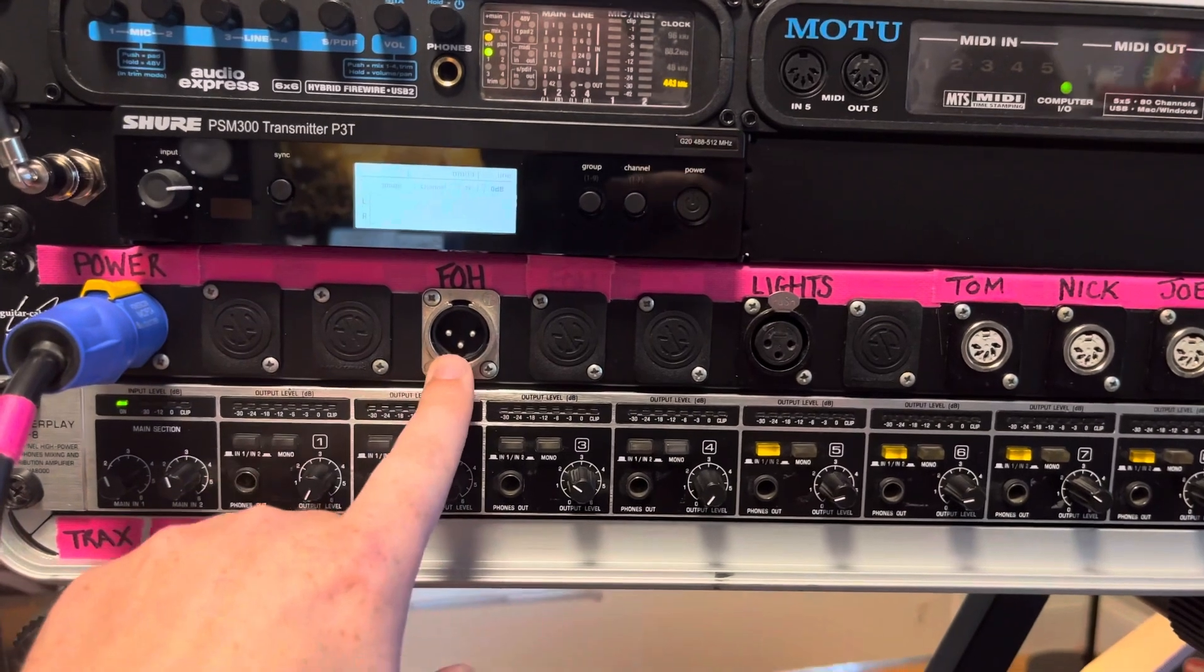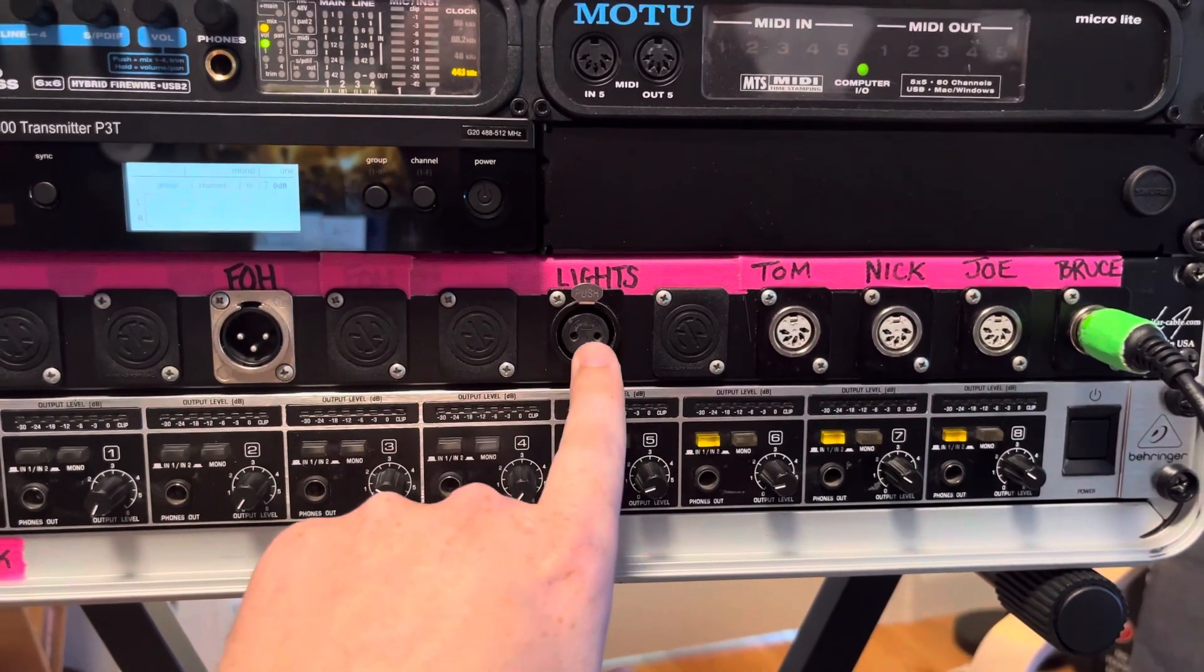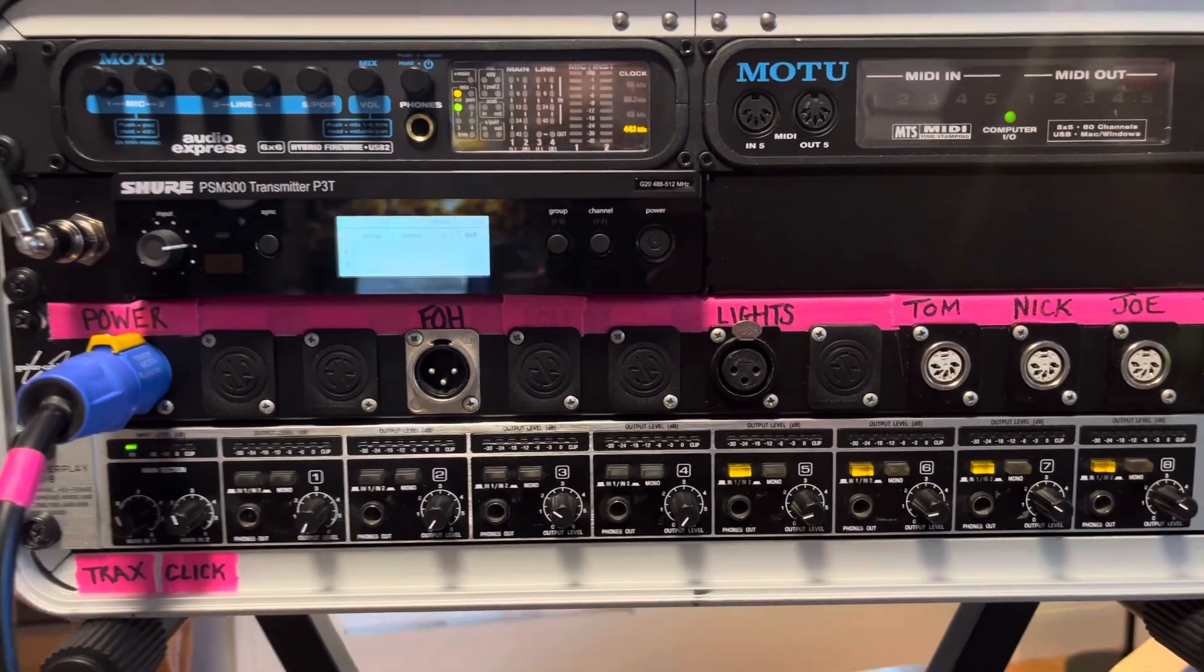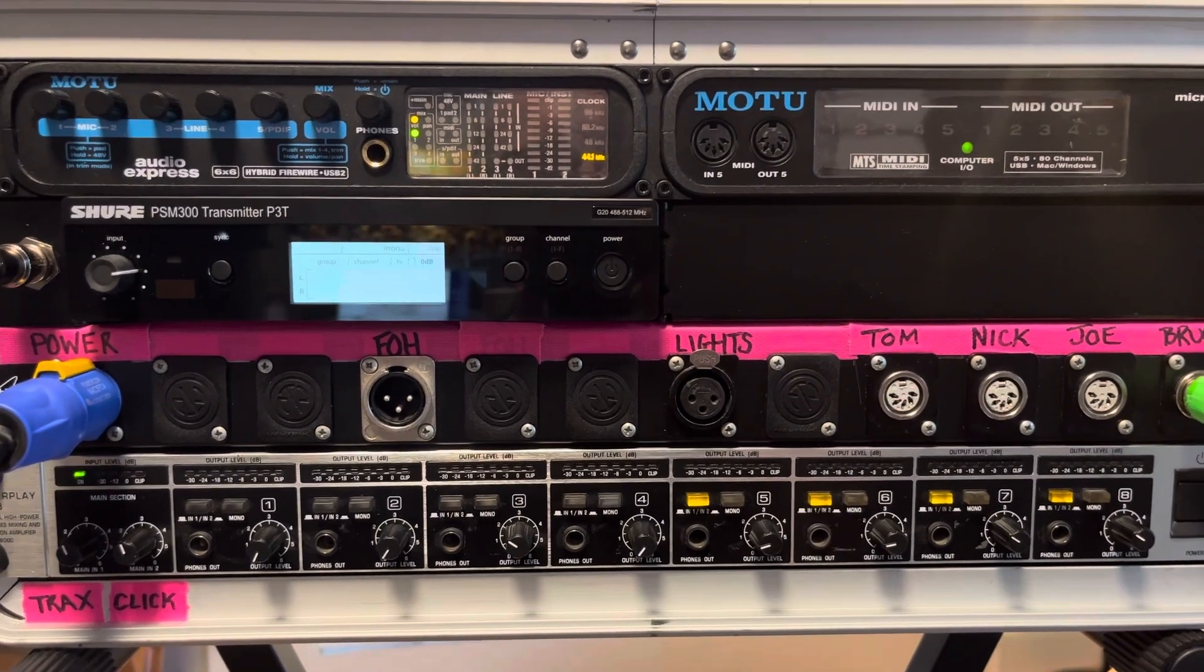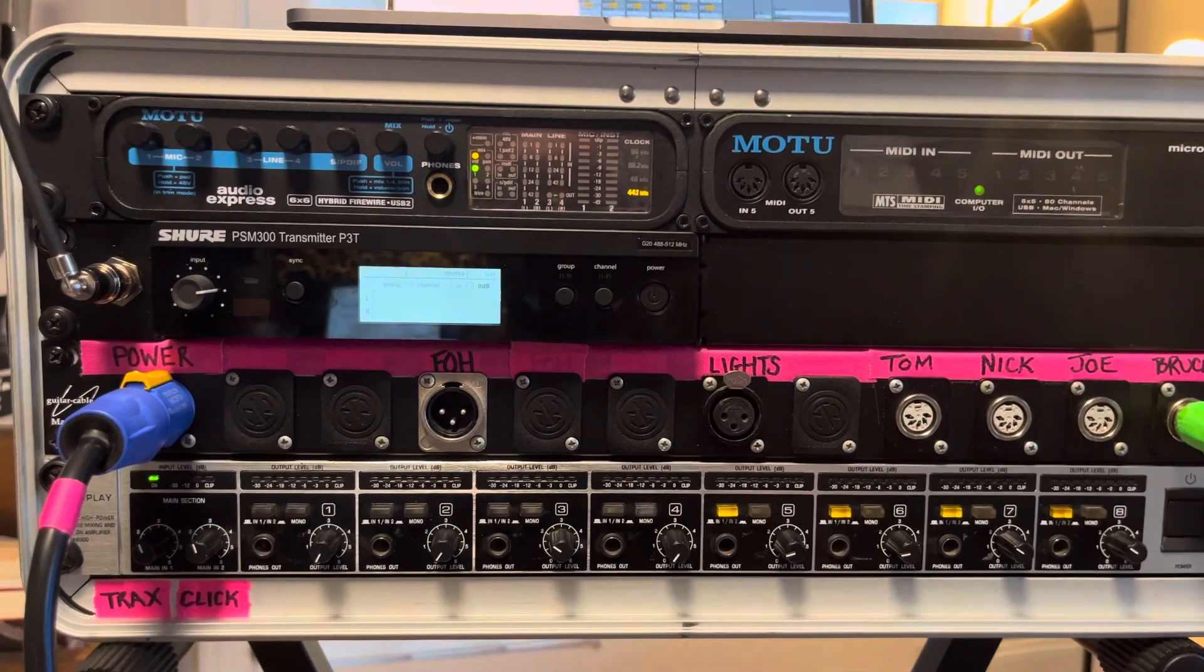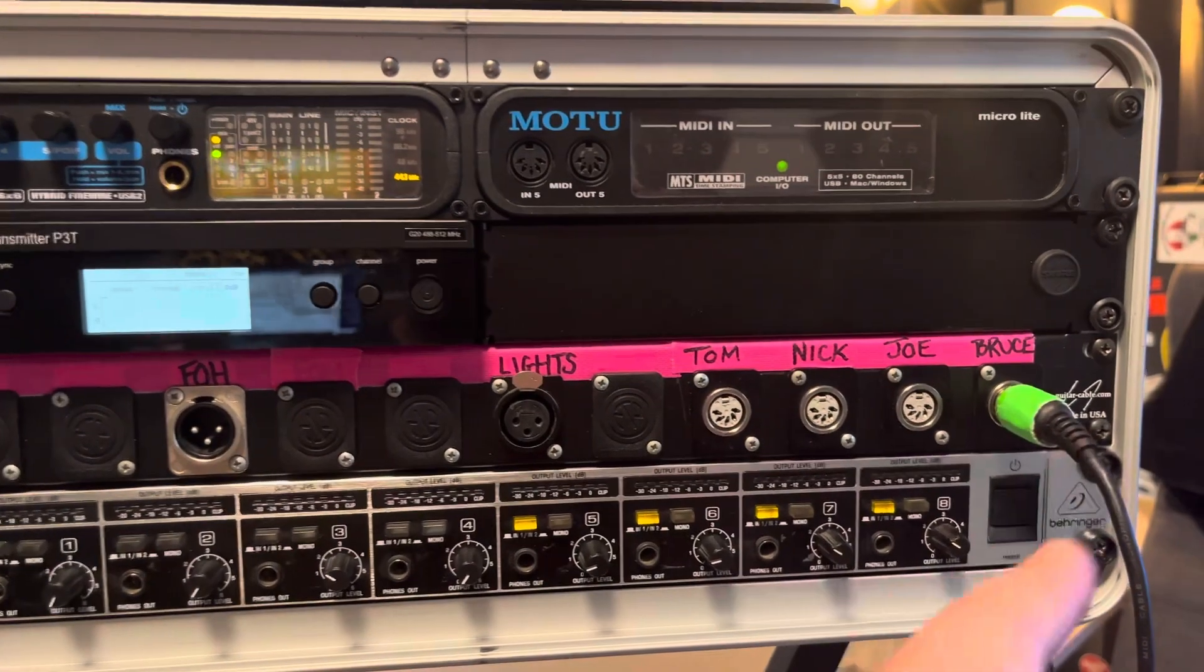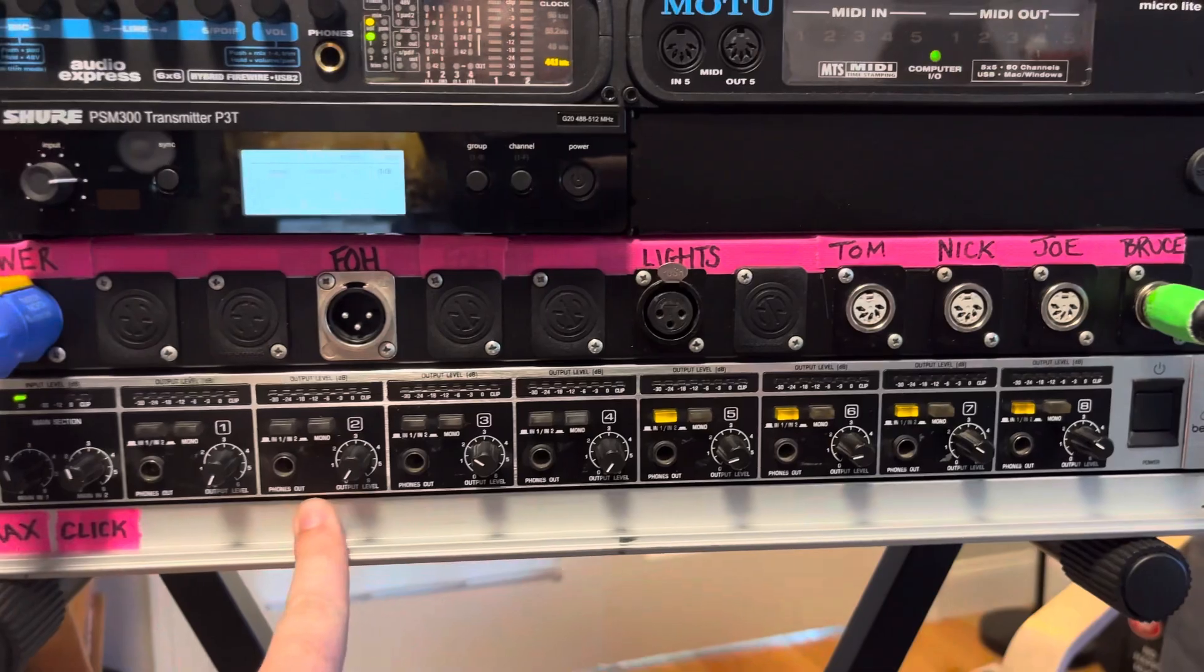Then we've got the front of house backing tracks. I talked about that already. The lights. So this is connected to a light interface that's in the back. It's sitting on a shelf in the back. It's just like this little blue box by EntTech called DMXIS. It basically lets you use MIDI data to send DMX data to your lights. And then lastly we've got the MIDI outs.